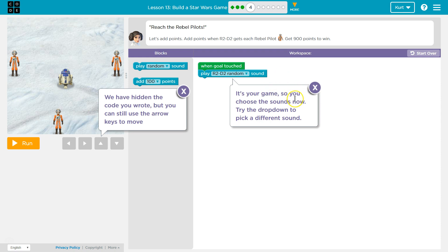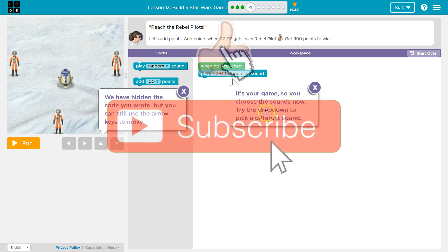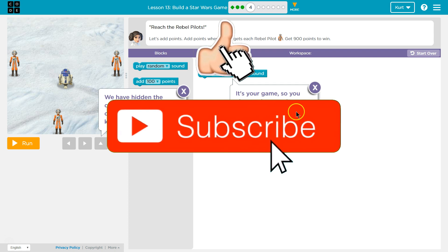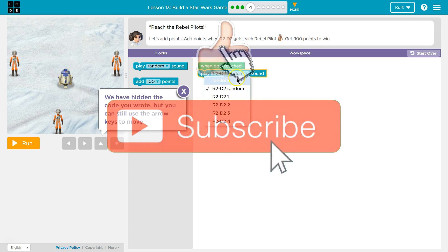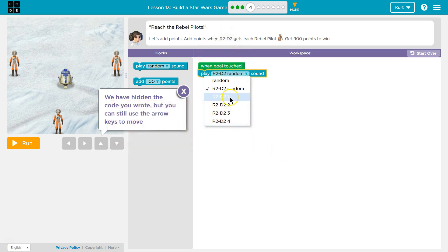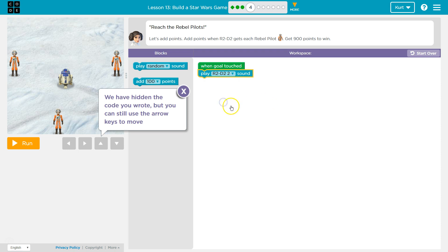Okay. It's your game, so you can choose the sound now. Try the drop-down to pick a different sound. Oh, cool. You won't be able to hear my sound on the video, but I will. I'm going to test out that one.